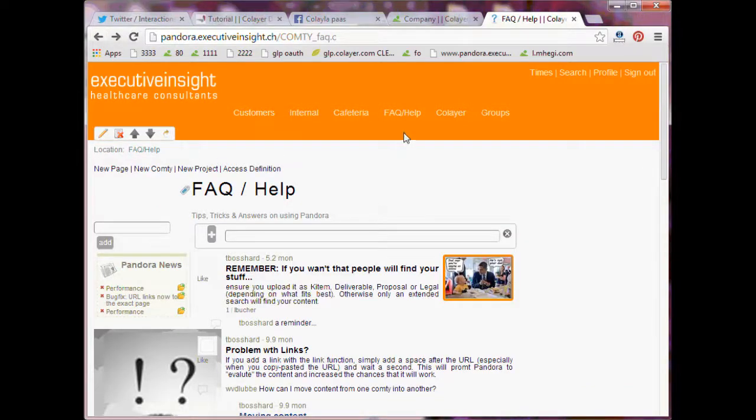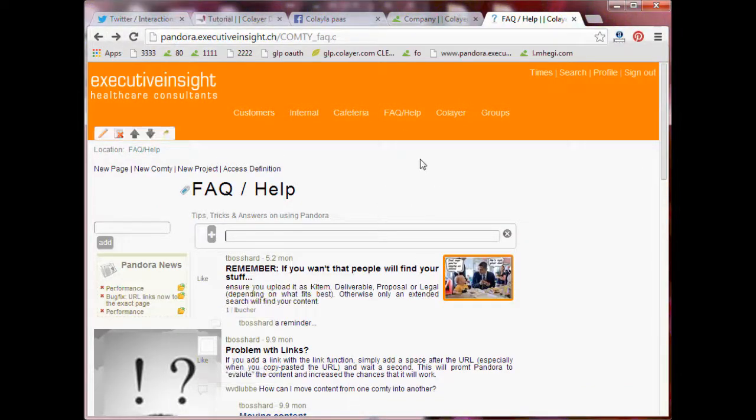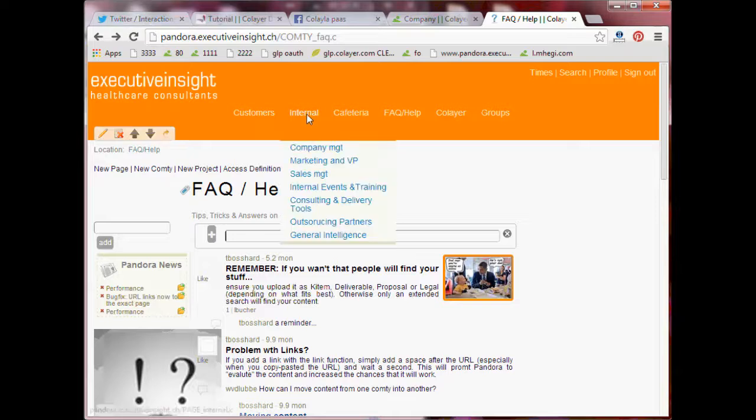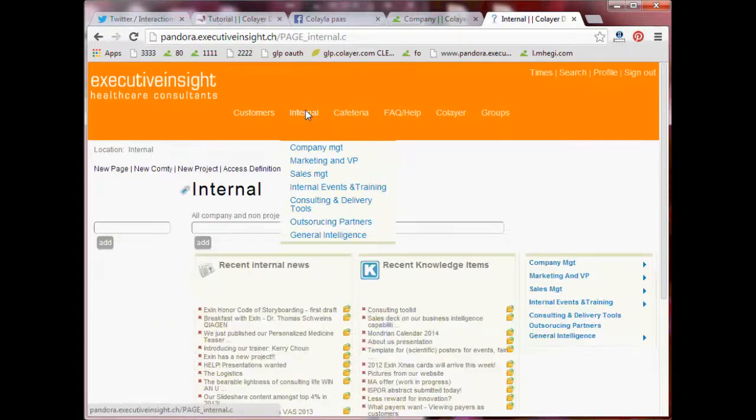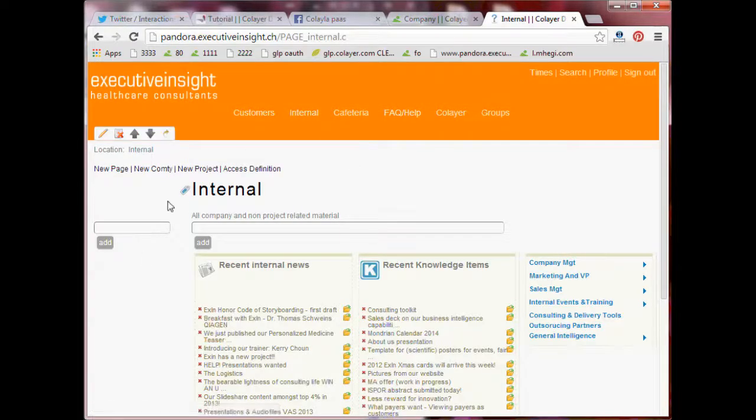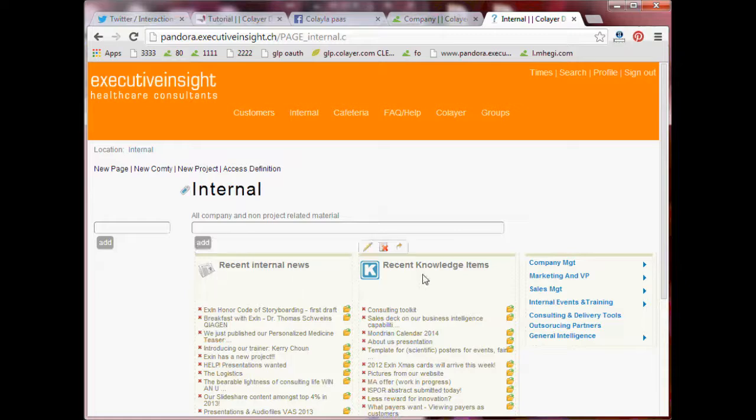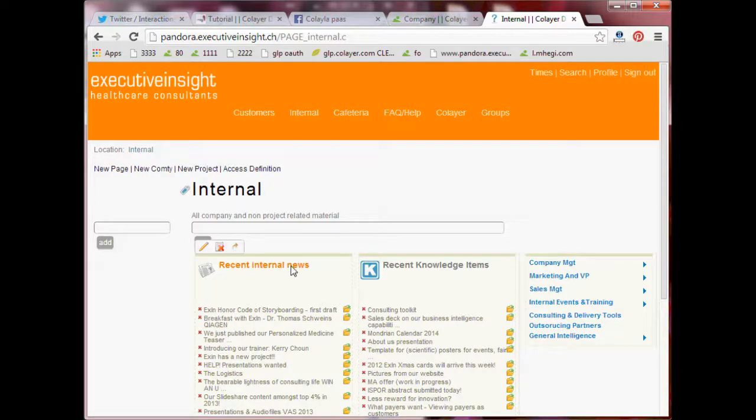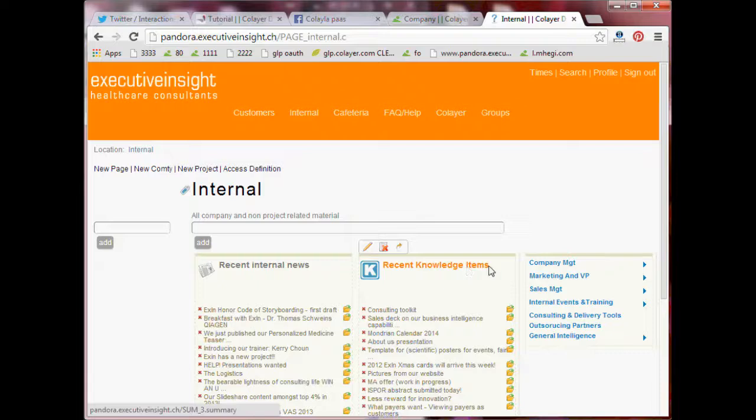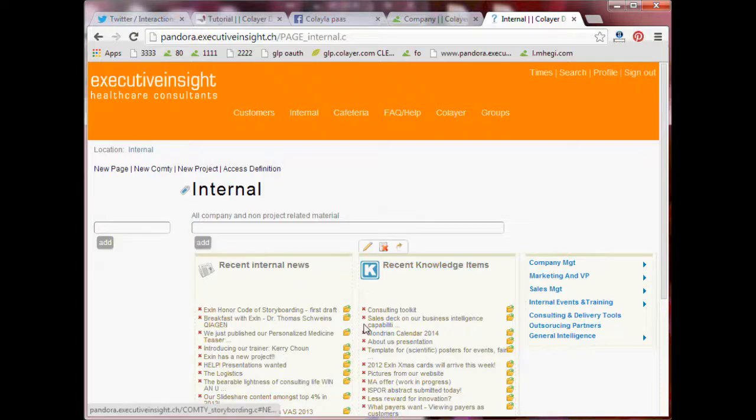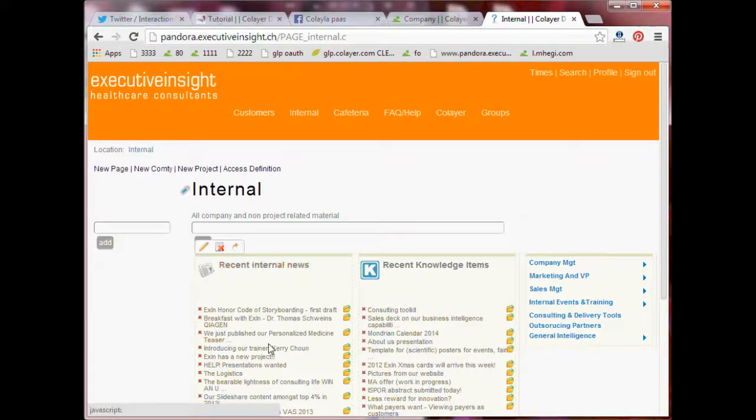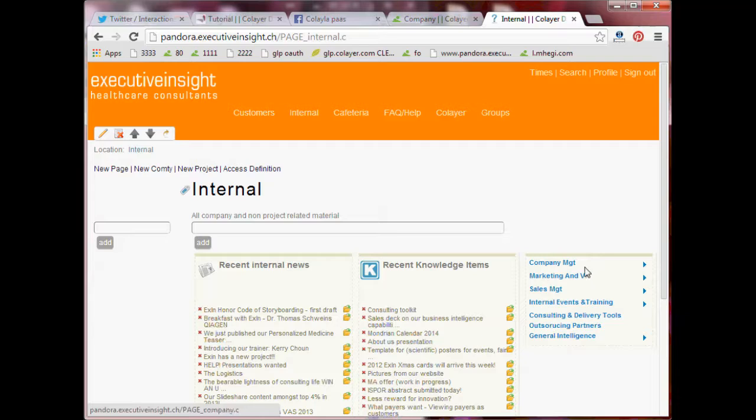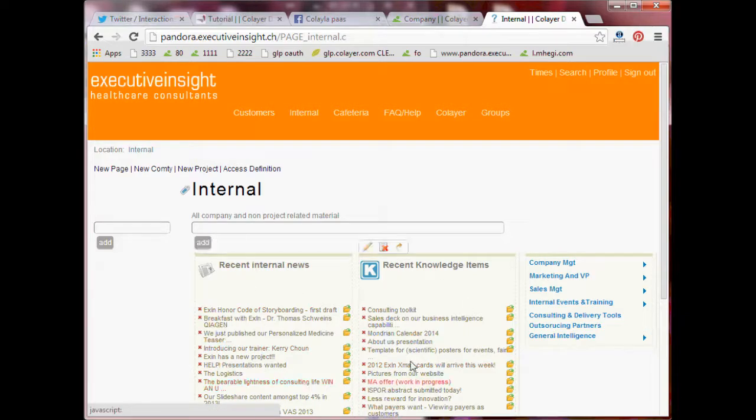But a SUM SEM is not just for one space, but it can be used for many spaces. So for example, if you go on internal, you have two SUM SEMs, one for news and one for k-items. And it just shows what news, respectively k-items, have been created on all the sub-compties here. So it's like an overview page which shows the most relevant content.